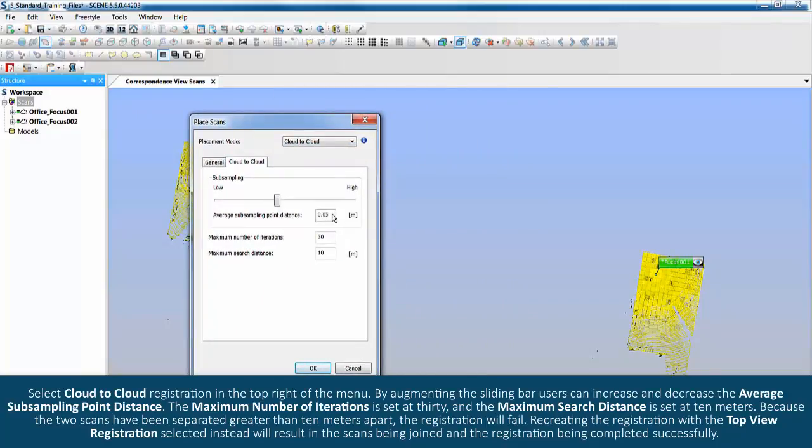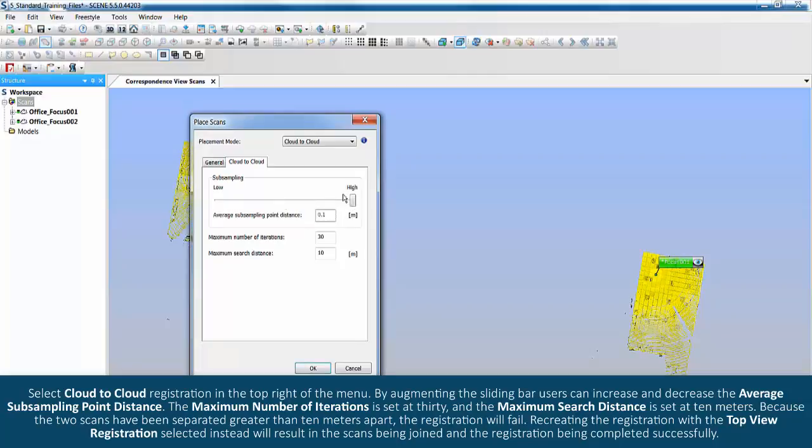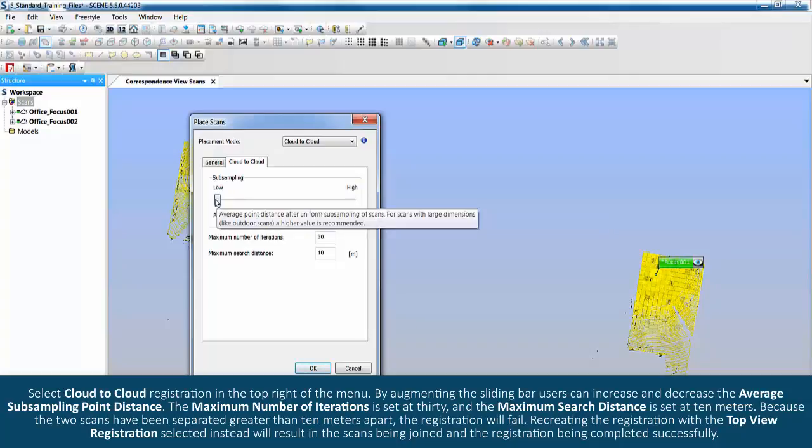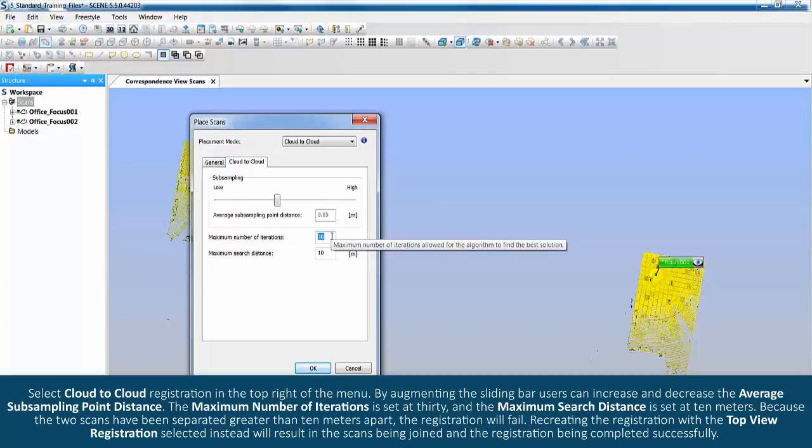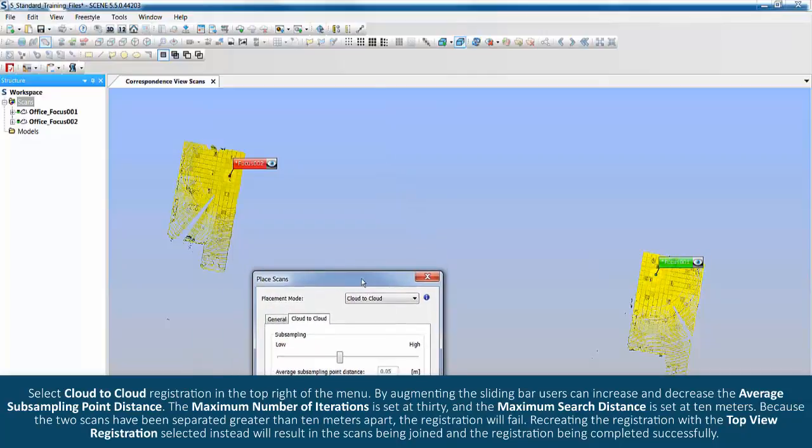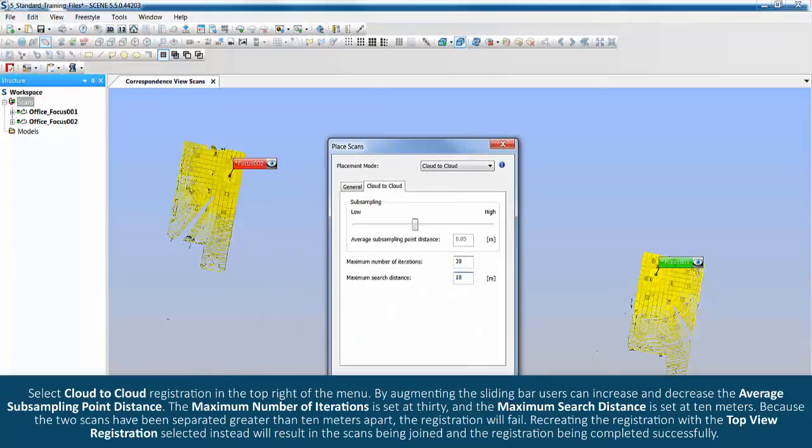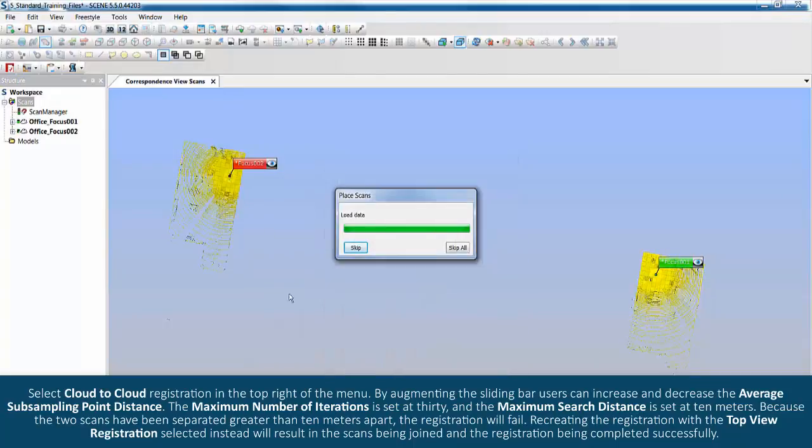By augmenting the sliding bar, users can increase and decrease the average subsampling point distance. The maximum number of iterations is set at 30 and the maximum search distance is set at 10 meters. Because the two scans have been separated greater than 10 meters apart, the registration will fail.